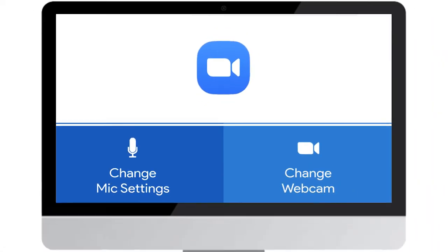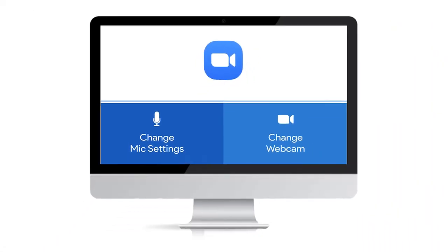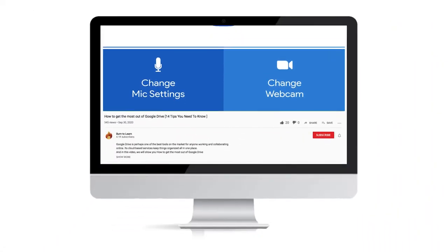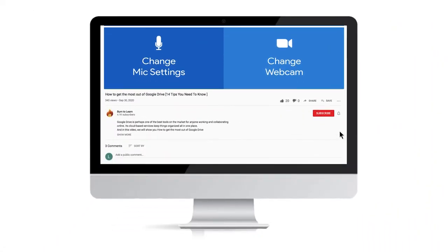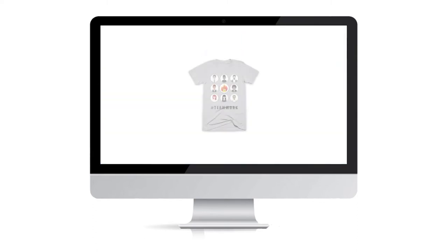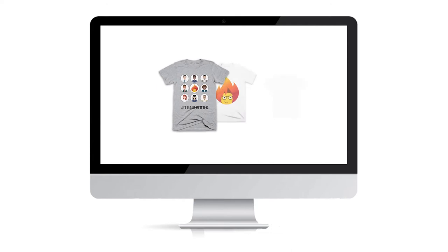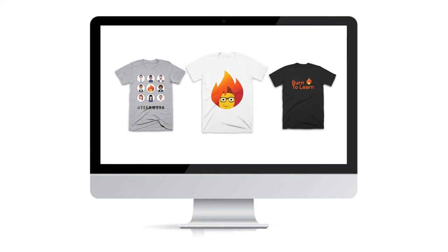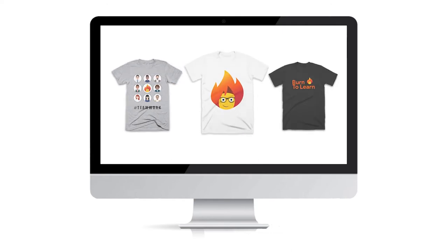As we get started, take a second to subscribe to our channel by clicking here. And give us a like by clicking here. And check out our techie t-shirts by clicking on the link in the description below.